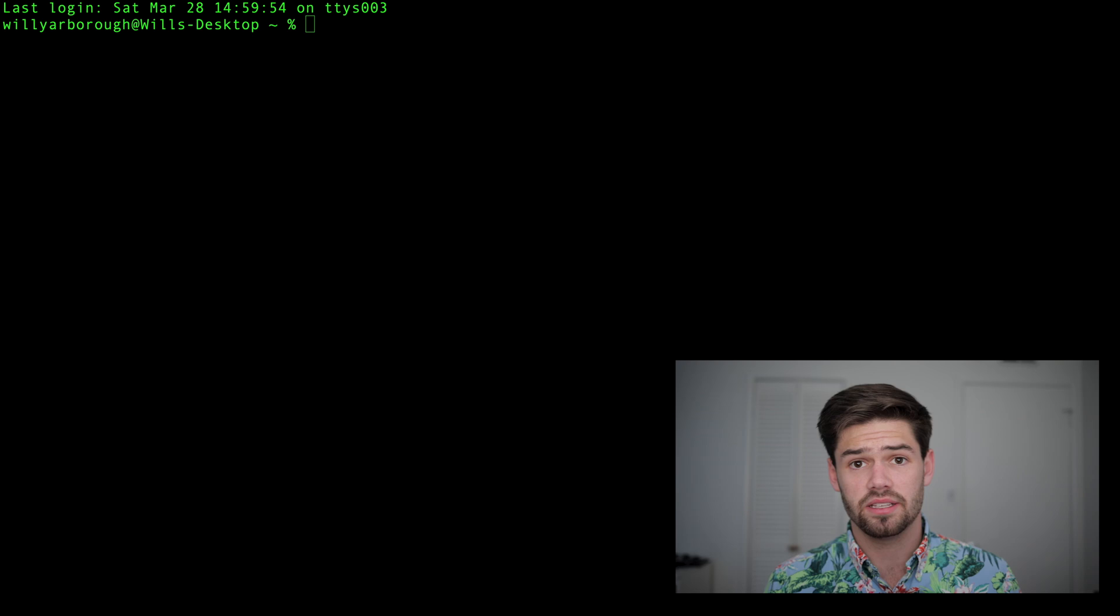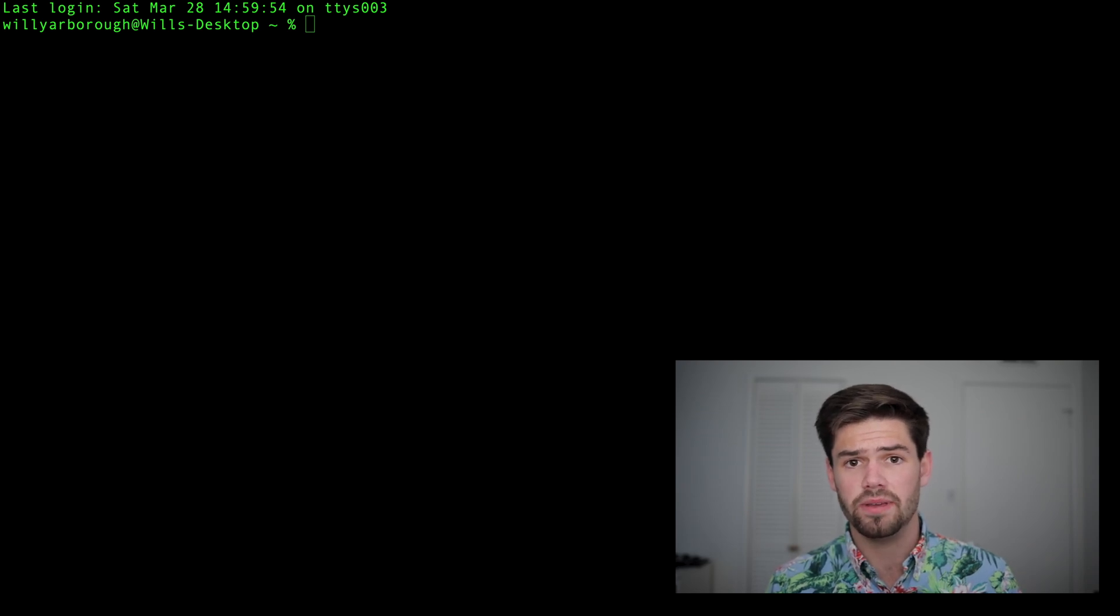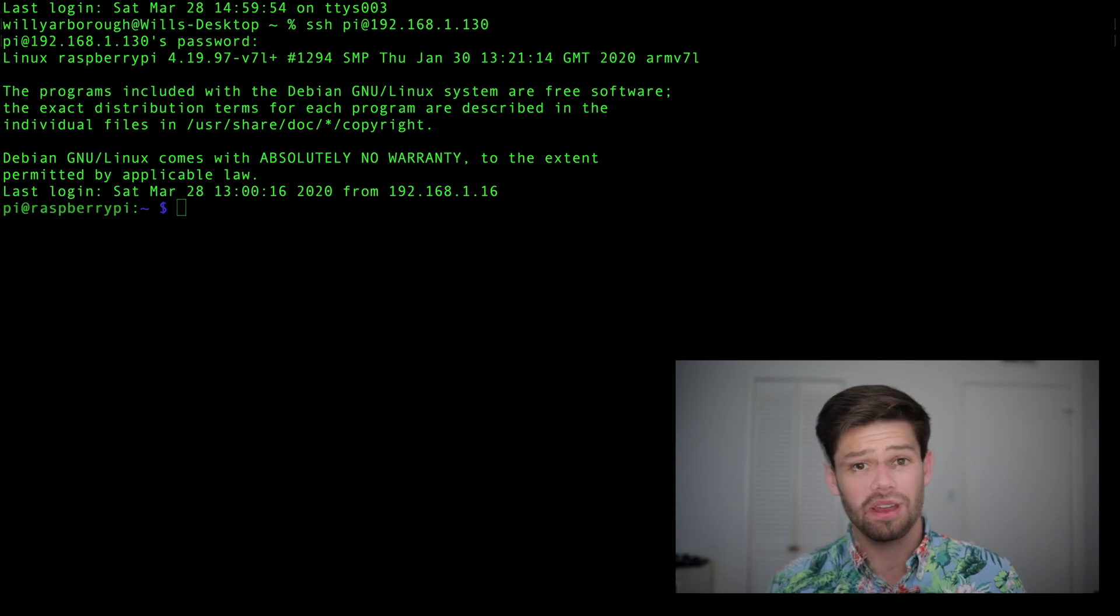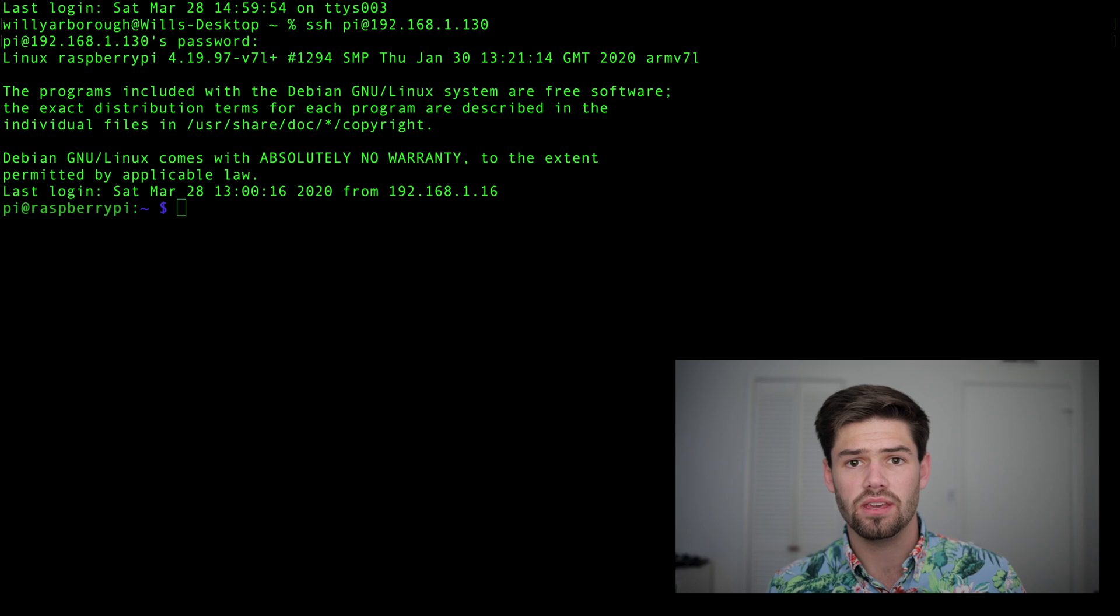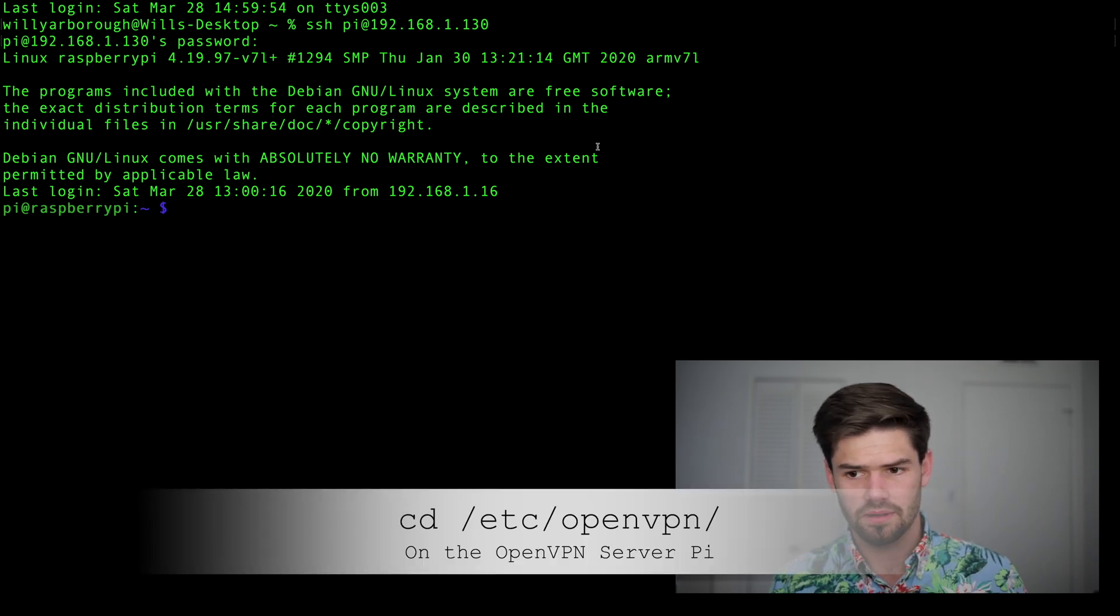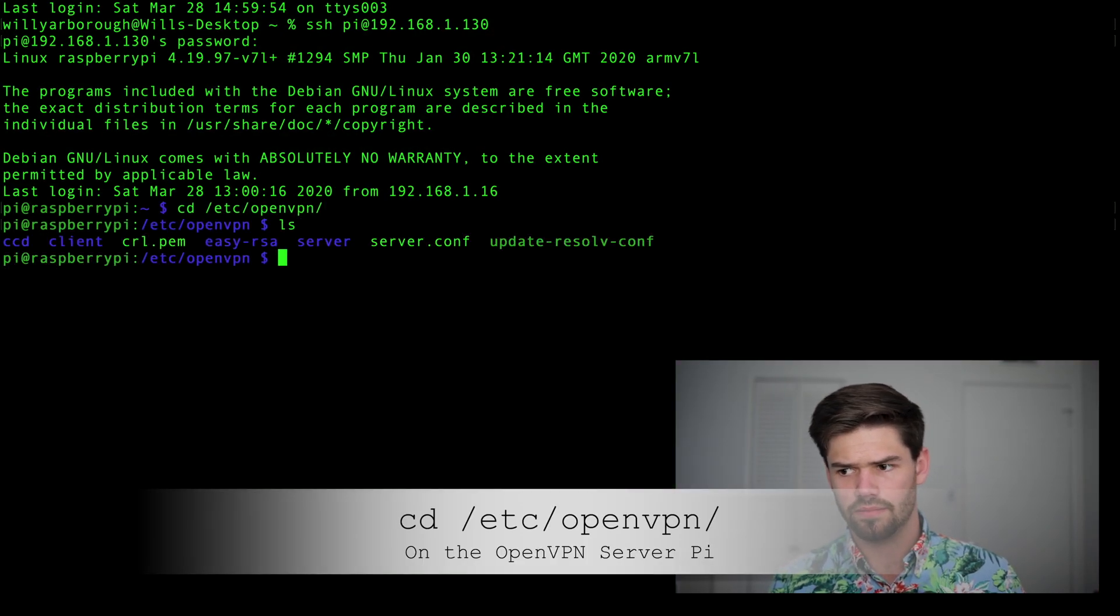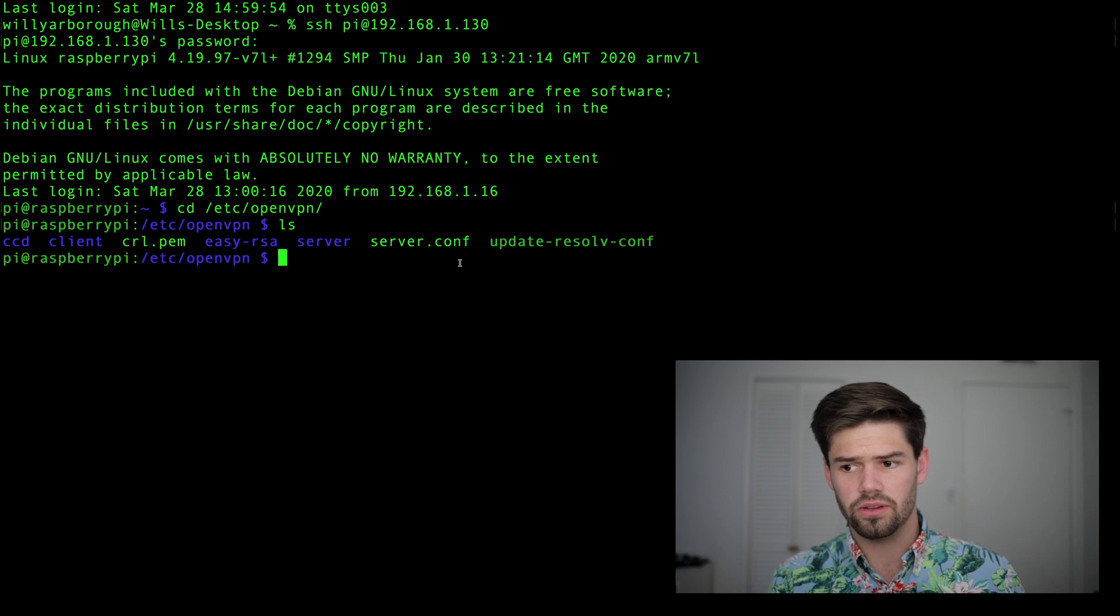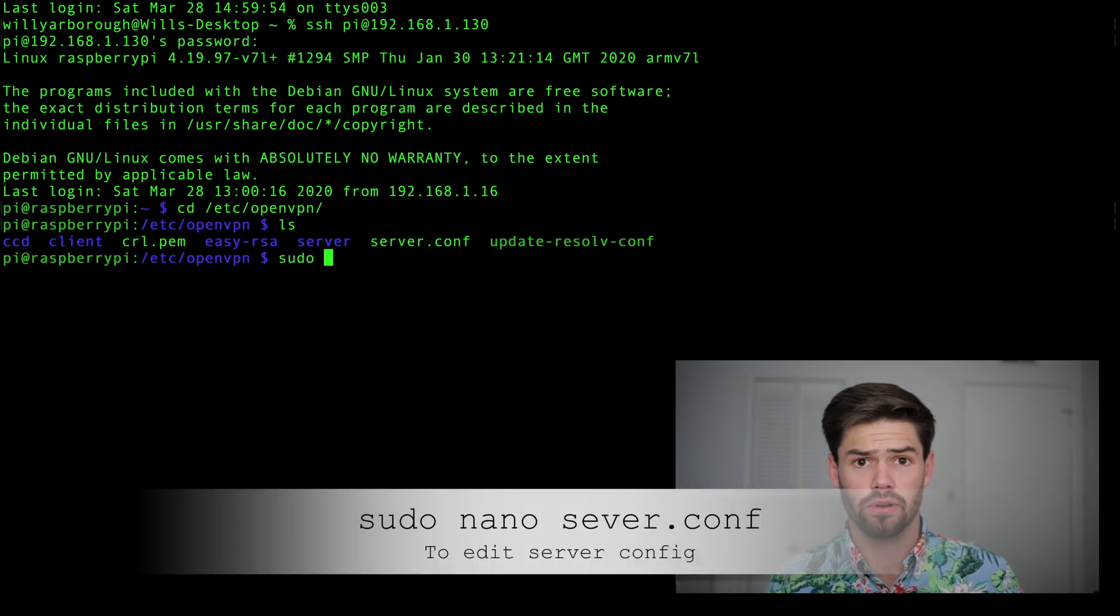All right, so without further ado, let's go ahead and SSH into a Raspberry Pi. The Raspberry Pi we're going to be SSHing into is first the Raspberry Pi running OpenVPN server from the last video. All right, so the first thing you're going to want to do is go into the OpenVPN config folder, and as we can see right here there's this server dot config file.